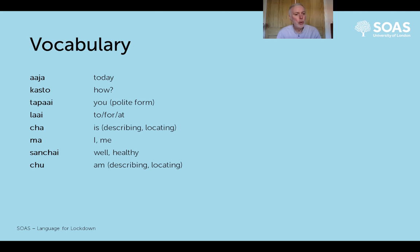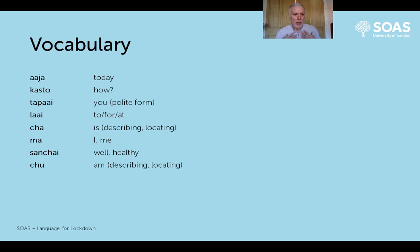'Chu' stays with the 'cha' meaning of 'is', but with a first person reference - so it's 'am' rather than 'is'. 'Ma chu' - and again, you're describing yourself or locating yourself with that verb.